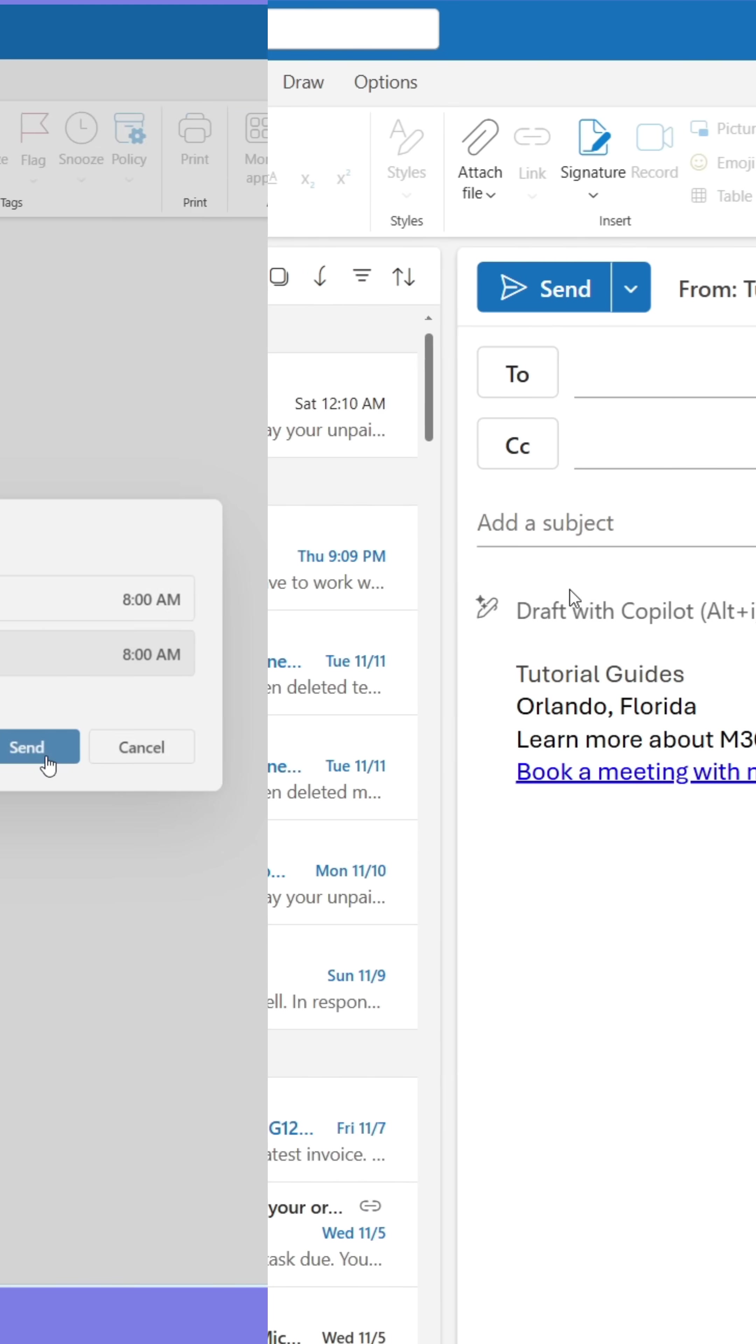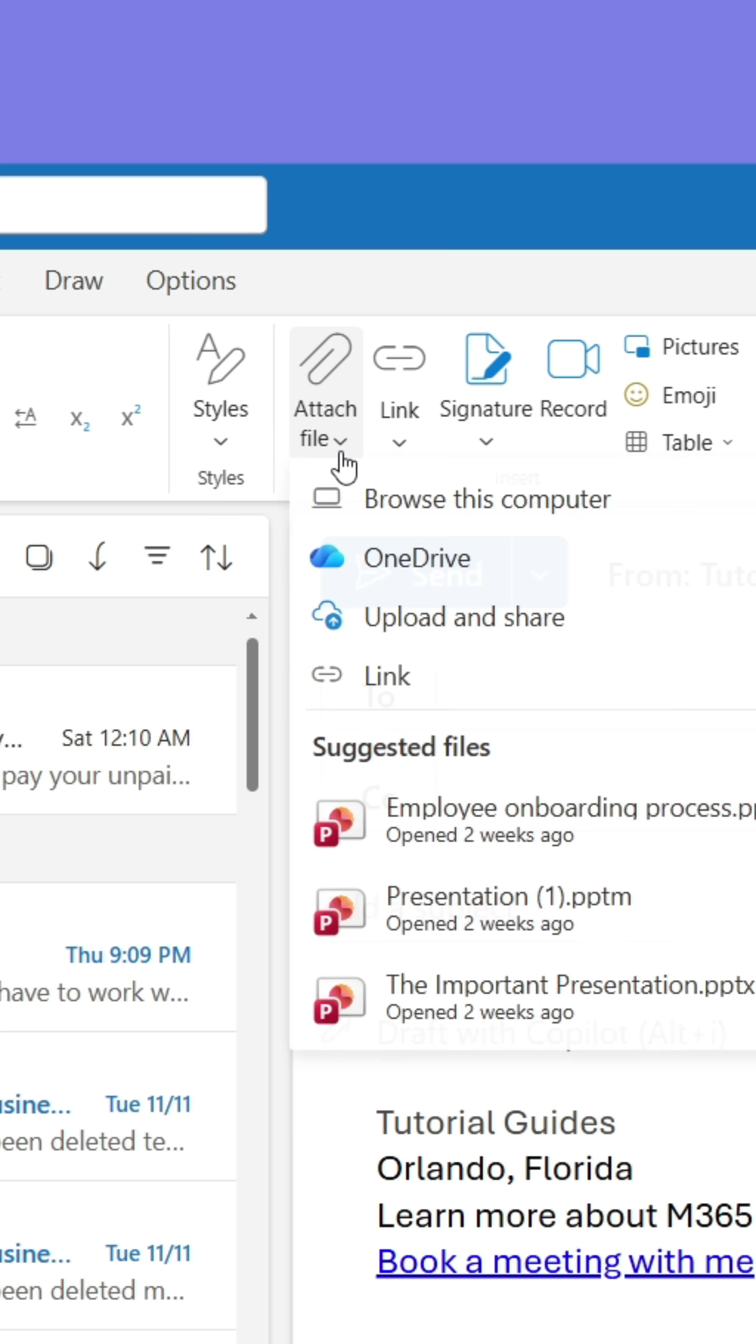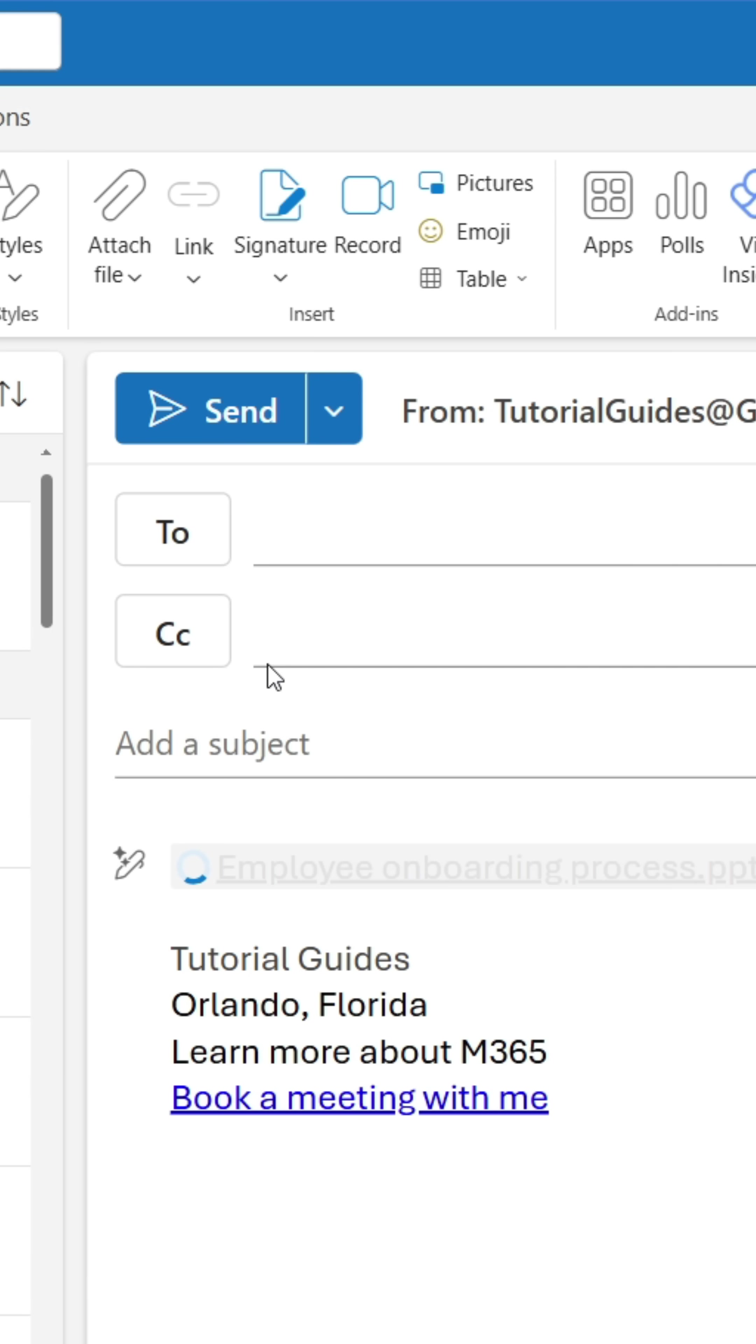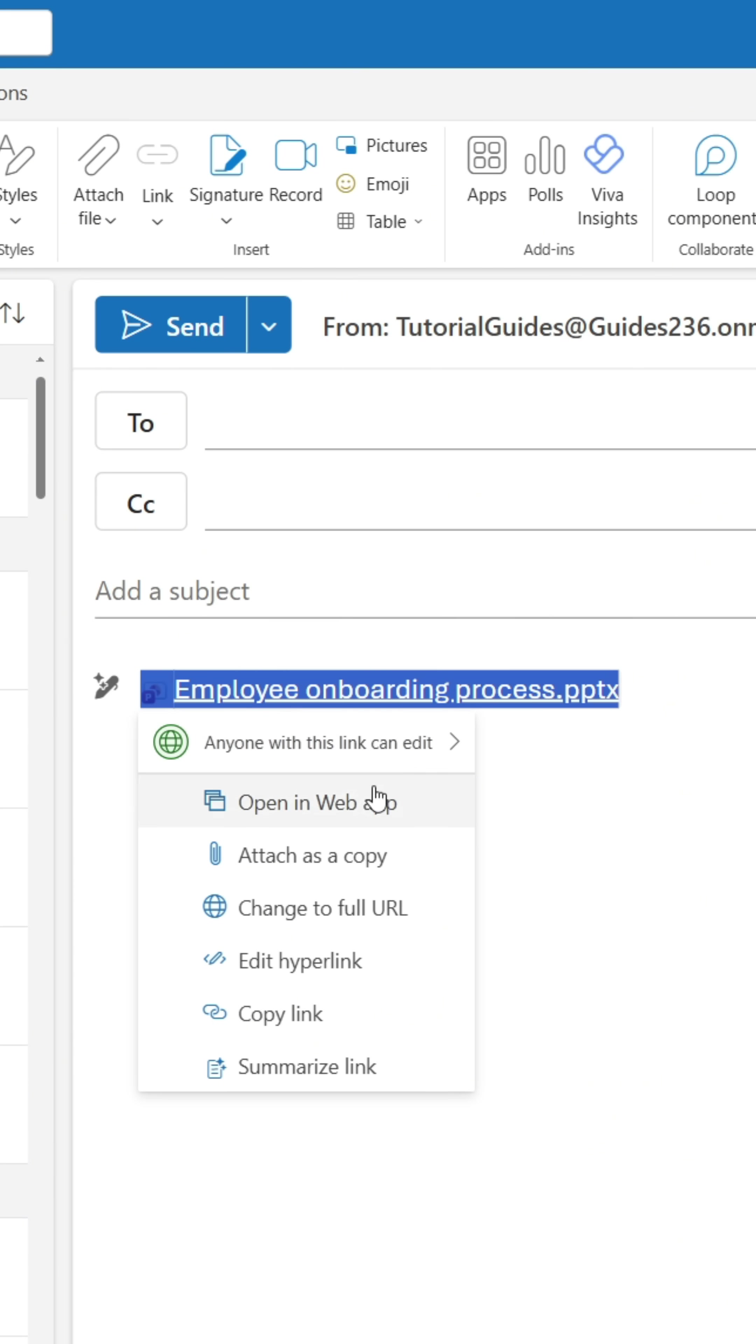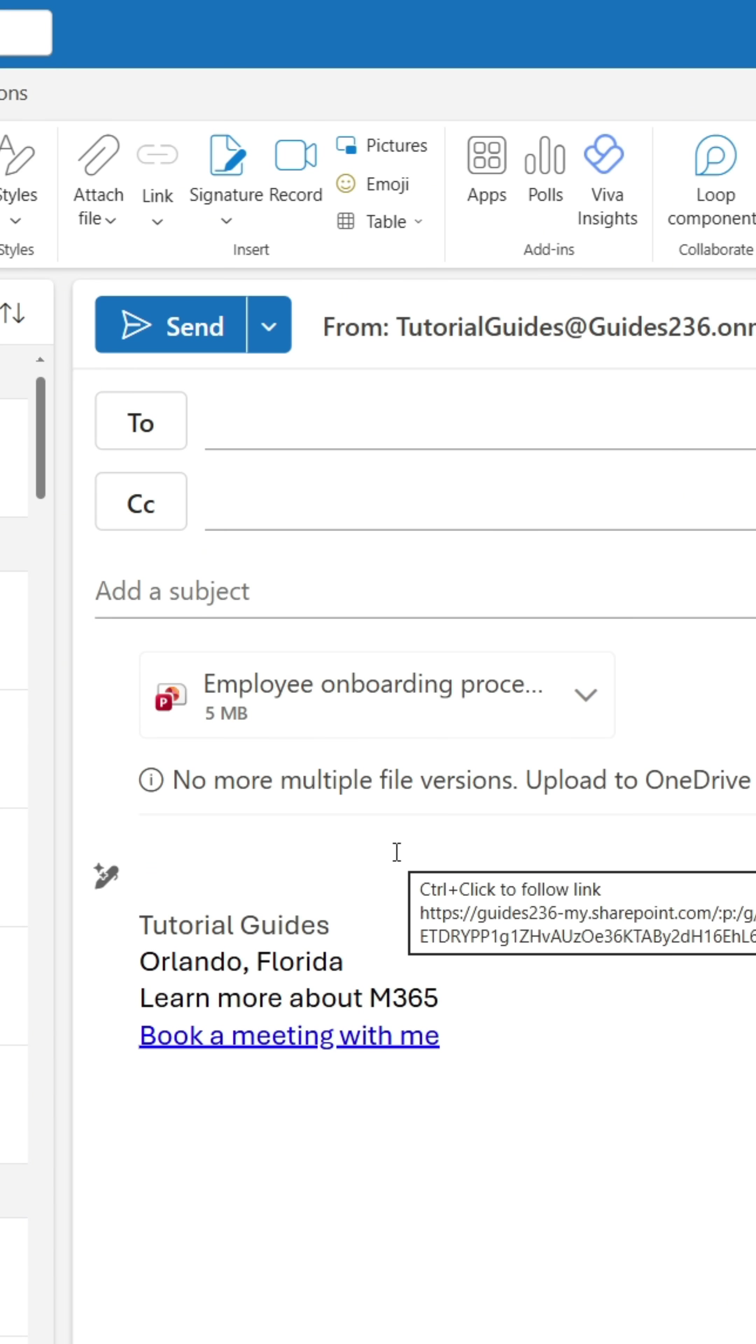Secondly, when sharing documents and emails, sometimes people will insert links which gives access to the document and any update made to it. But right-clicking it will allow you to easily attach it as a copy instead, ensuring the recipient can't see future updates.